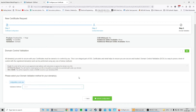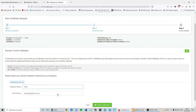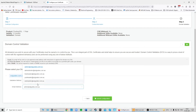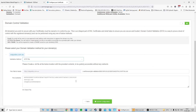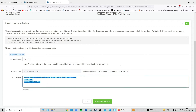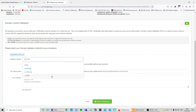Now comes the important part: domain name validation. There are three methods to verify ownership of your domain. The first is email — an email will be sent to one of five addresses and you click a link to verify. The second is an HTTP file — you create a text file with a specific name and contents in a specific directory.